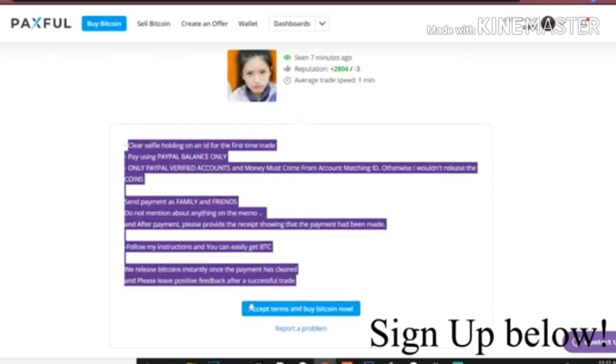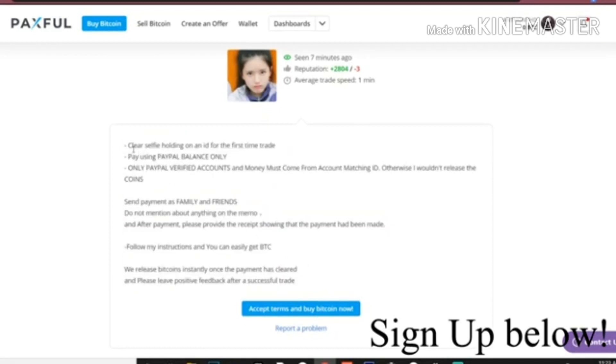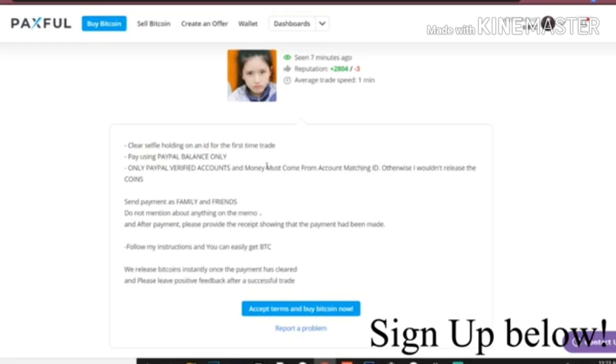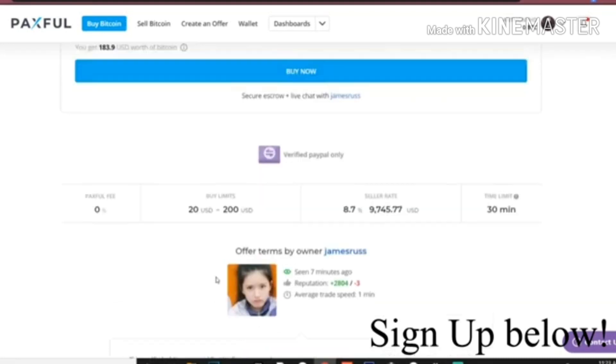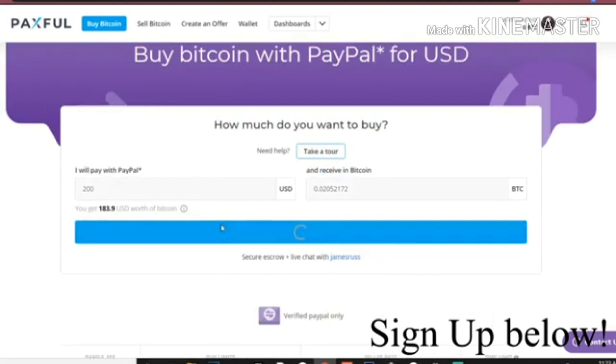You guys gotta make sure you read their terms before you open them. So for this guy, for your first time trading with him, you'll have to show him your ID. You'll have to use your balance only and verify the account. Money must come from account matching ID, so it has to be your PayPal account. It cannot be your friend's or your father's or your mother's. It's pretty simple - this guy's really easy.